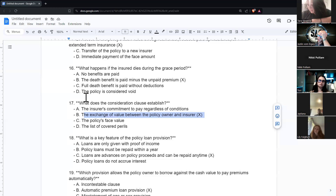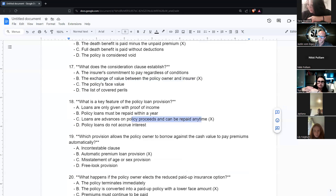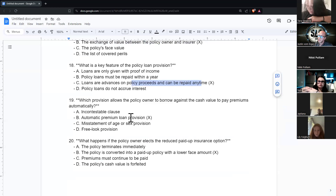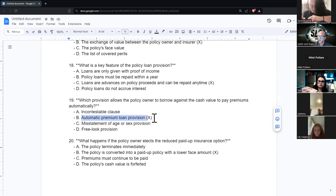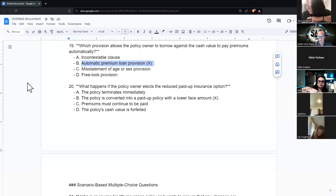What is a key feature of the policy loan provision? Loans are advances on policy proceeds. The provision that allows the policy owner to borrow against cash value to pay premiums automatically is called the automatic premium loan provision. If a policy owner elects reduced paid-up insurance, the policy is converted into a paid-up policy with a lower face amount — that's a non-forfeiture value.